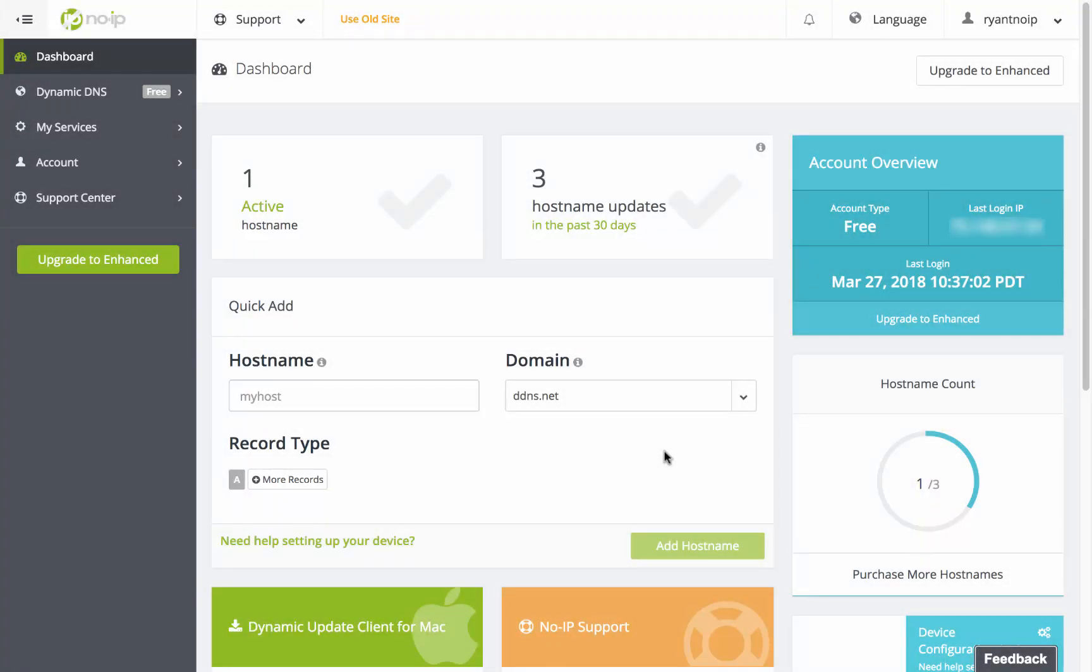Hi, my name is Ryan and thank you for watching this No-IP support video. Today we'll be showing you how to download and use the brand new Mac DUC.